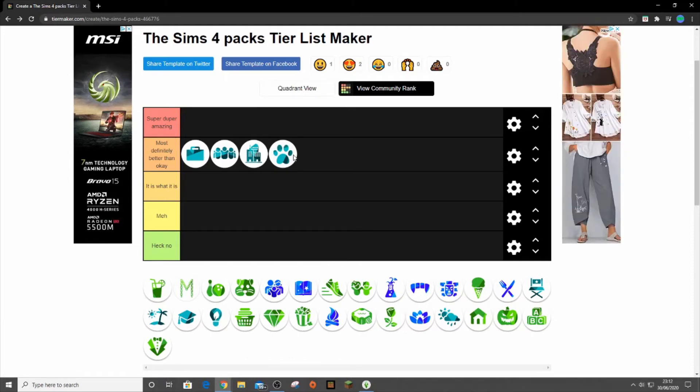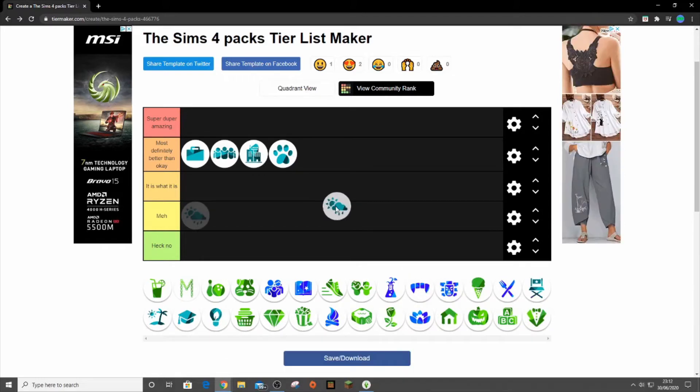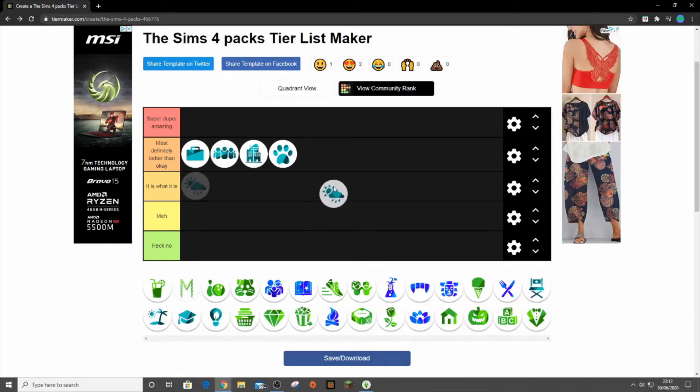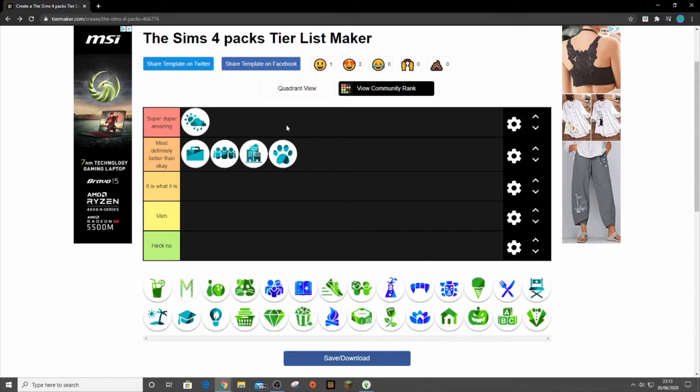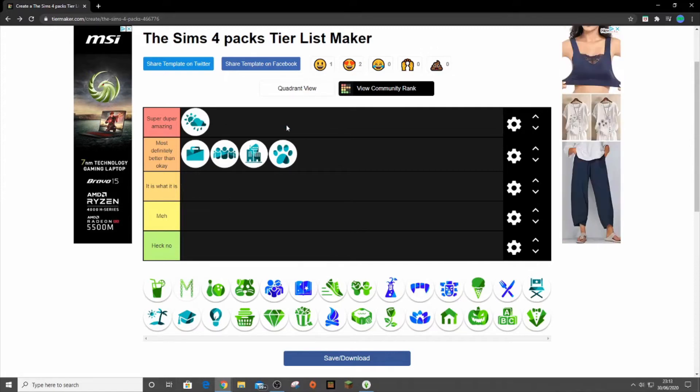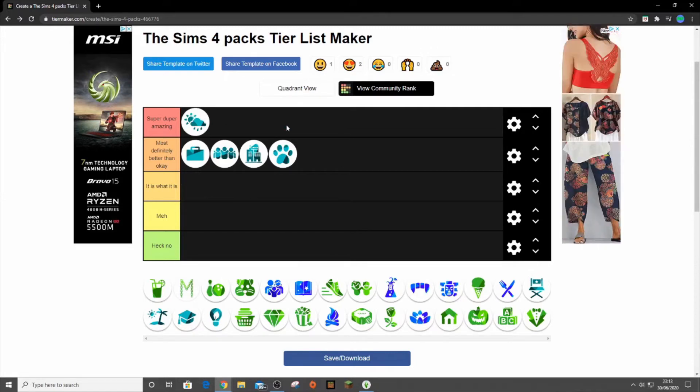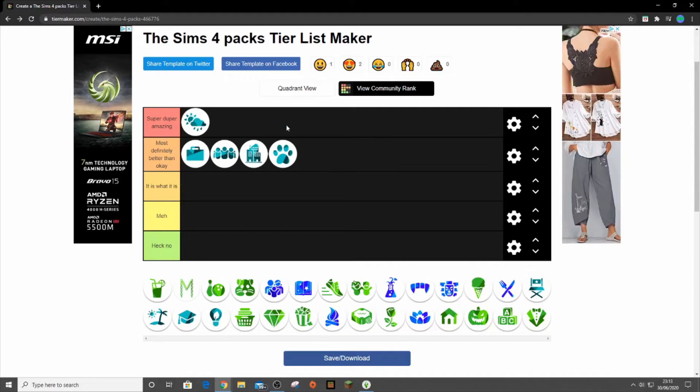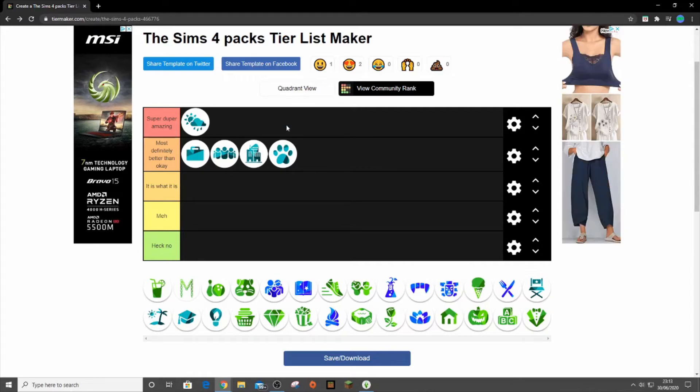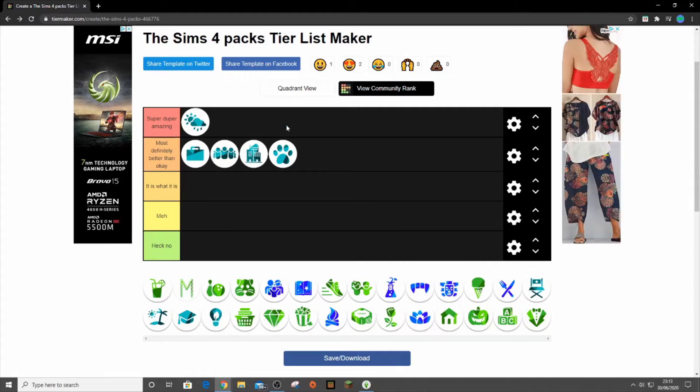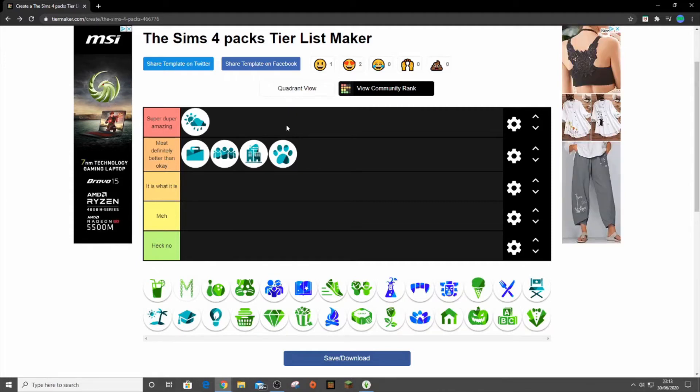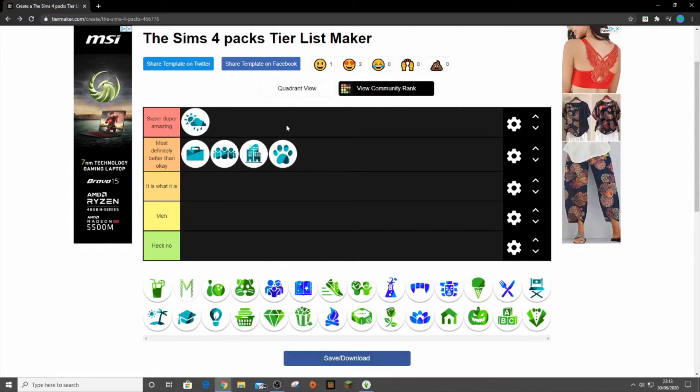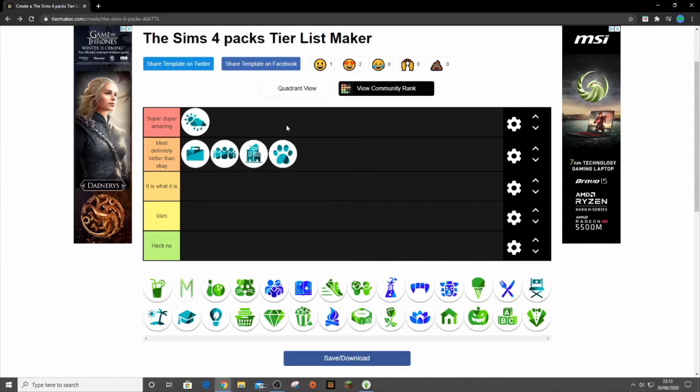Then the next one I think we got was Seasons and it is the first one that I know for sure I am definitely putting in super duper amazing. This pack is just great. I absolutely love it. It is a complete game changer. It completely changes your world. I love the calendar system, I love the seasons, I love everything about this pack. It's just absolutely amazing.